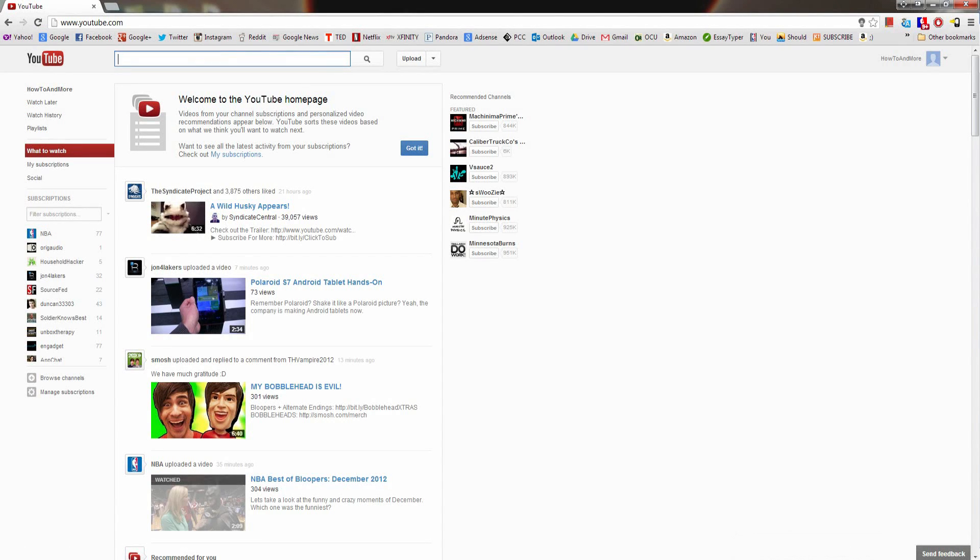Hey guys, BowHD here from HowToAndMore, and today I'll be showing you how to use YouTube after they recently updated the site with a completely new layout.